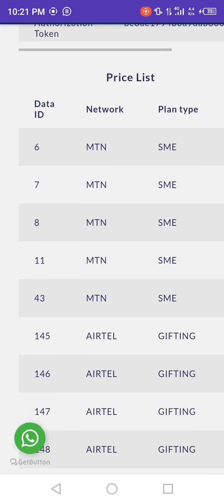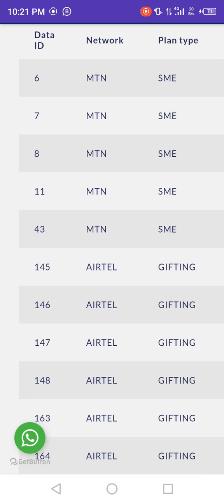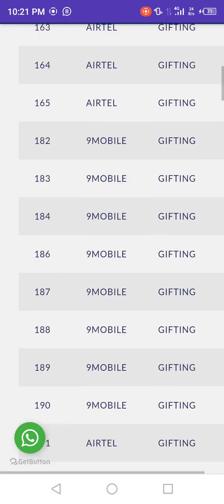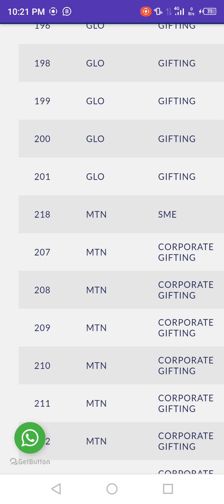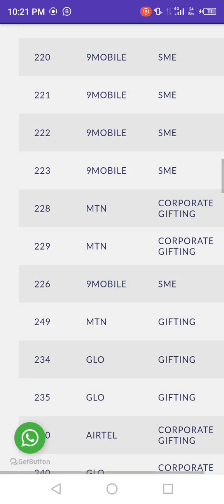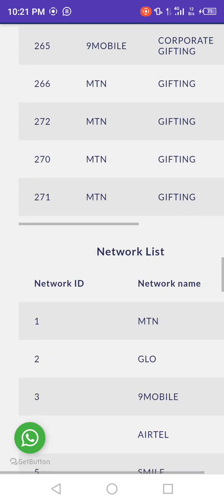Then check the network ID for the data. This is the price list for MTN data ID. As you can see, the data ID for MCN network — you can see the data ID, network, and plan type. These are the IDs for the data plans for MCN: SME, Ether Gift, Chain, and others like Design Mobile Home. Make sure the network IDs match the ones on your site.